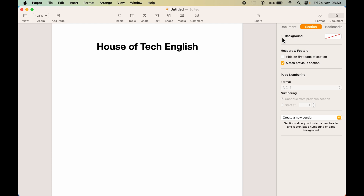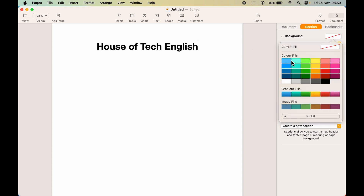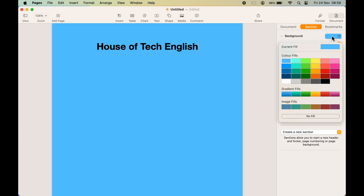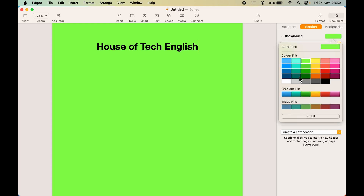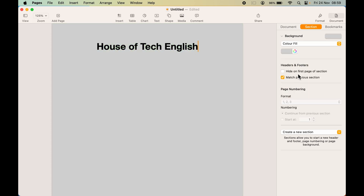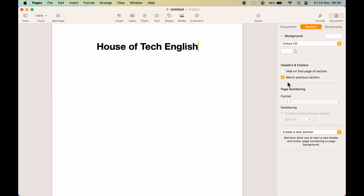If you want more options, select the small arrow and it will give you multiple options. To directly change the background color, select the dropdown and you can choose any color you want. It is showing multiple colors — if you want light gray or any other color, you have that option. There are multiple colors available.